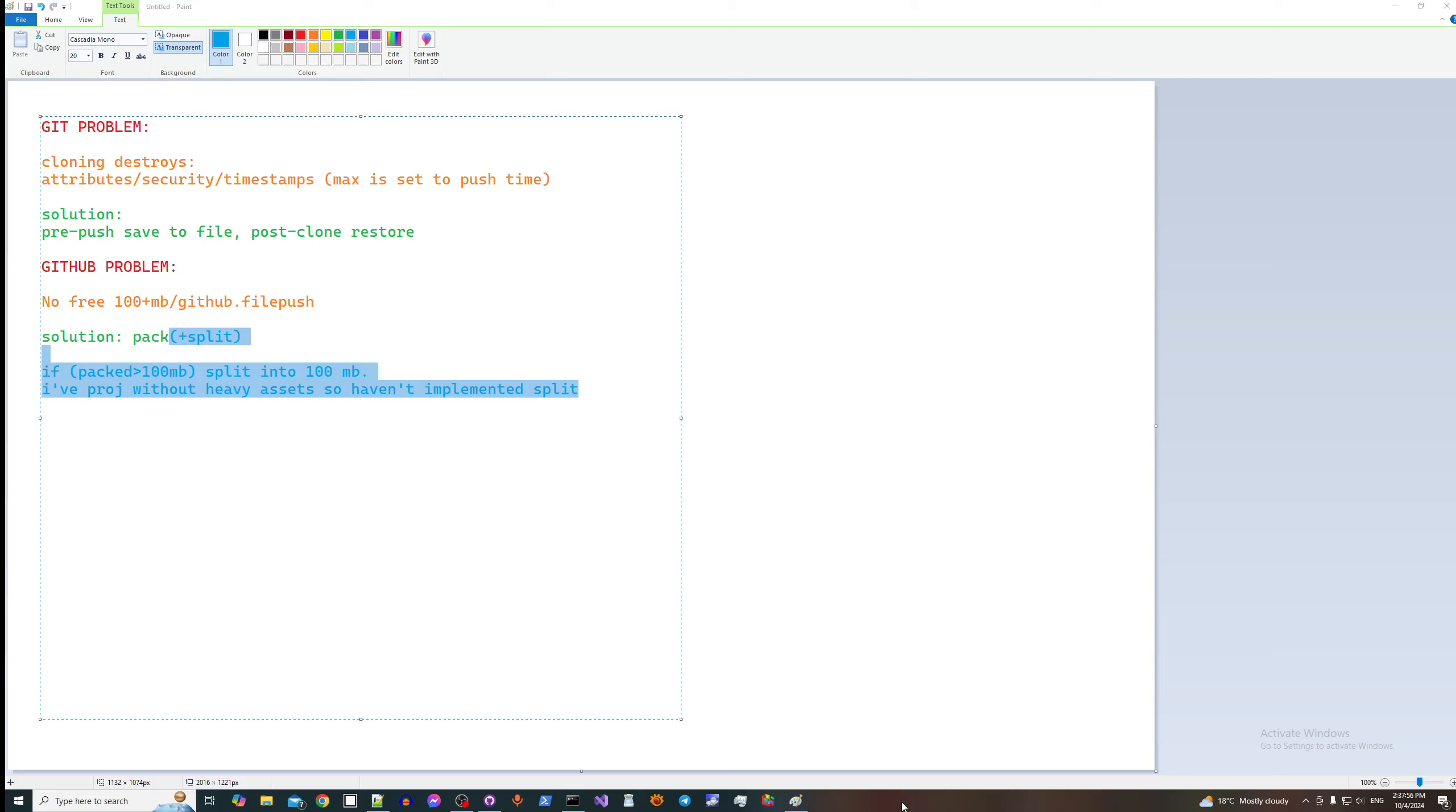Hello everyone! In this video I'm going to talk about following problems for git and github backup.